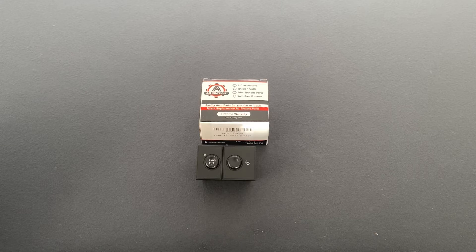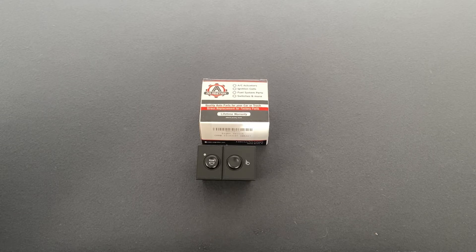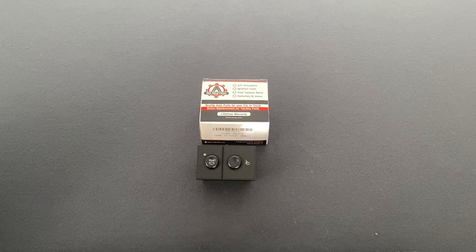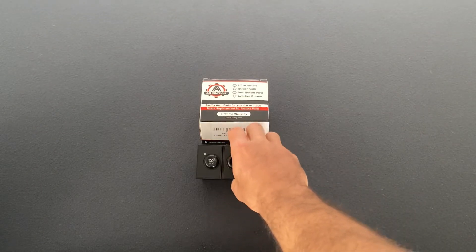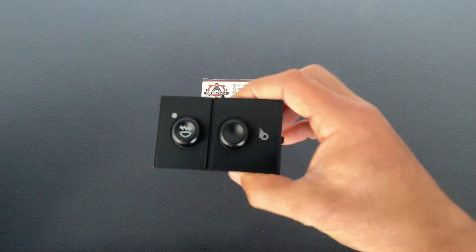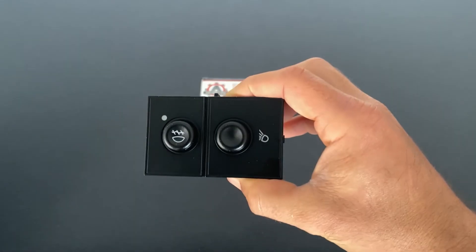Now, depending on which model you have, this switch fits approximately 2003 to 2006 model years. So let's go ahead and take a look at the switch now.